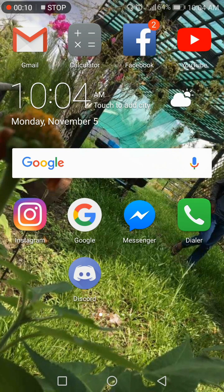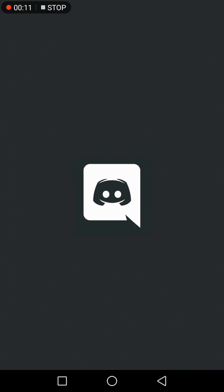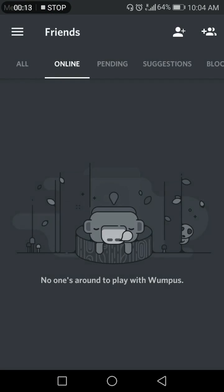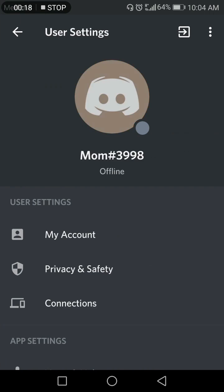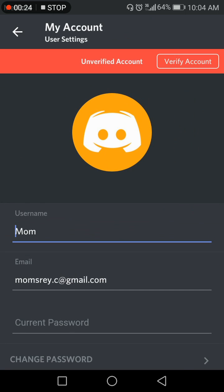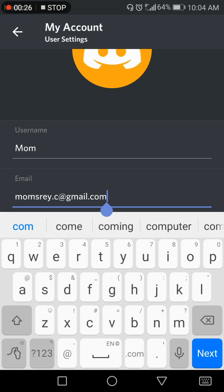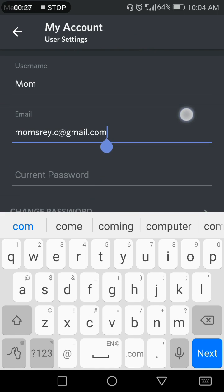need to go to Discord, click here, go to Settings, click My Account, and you see this is my